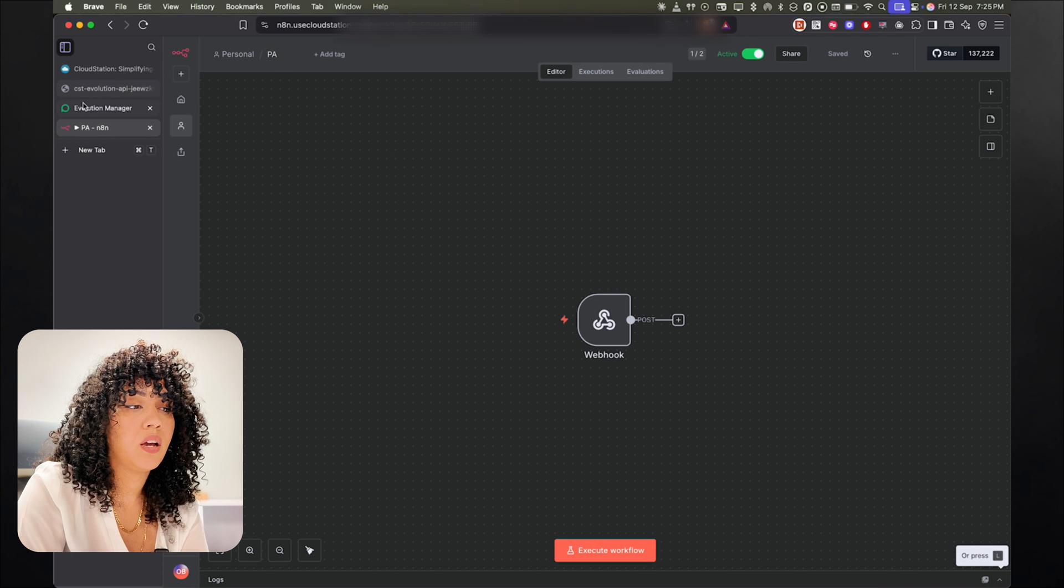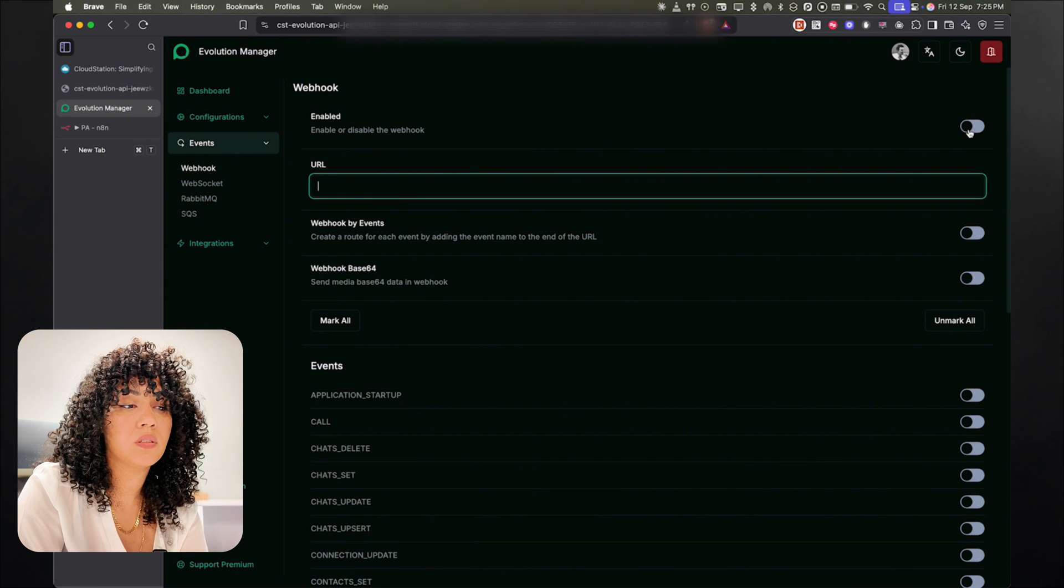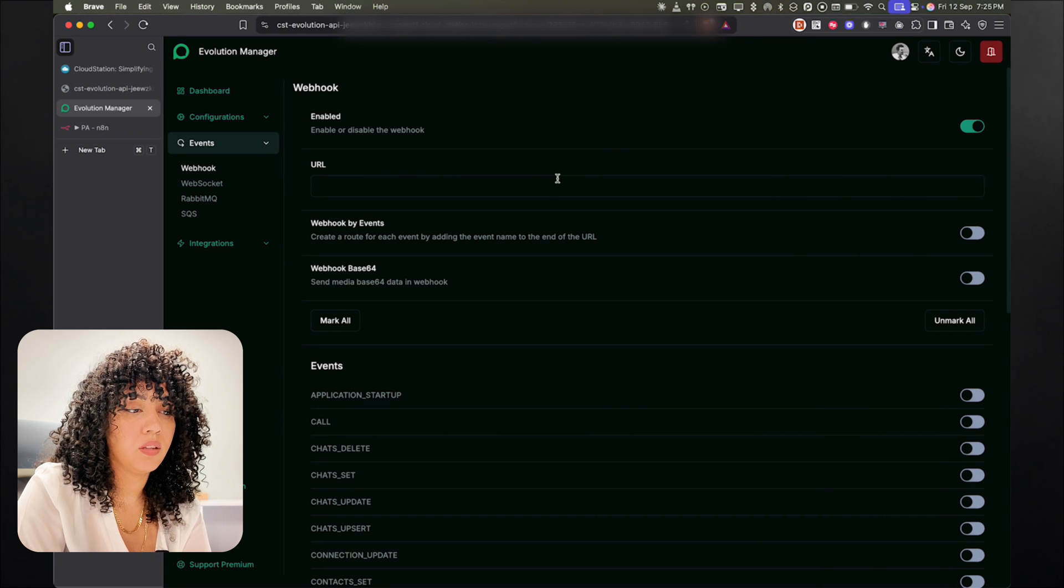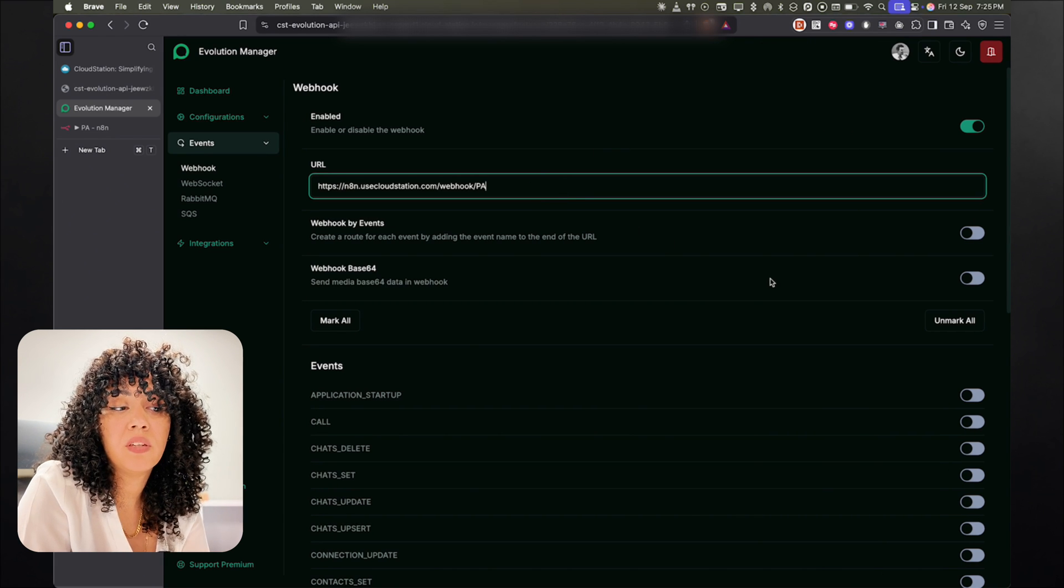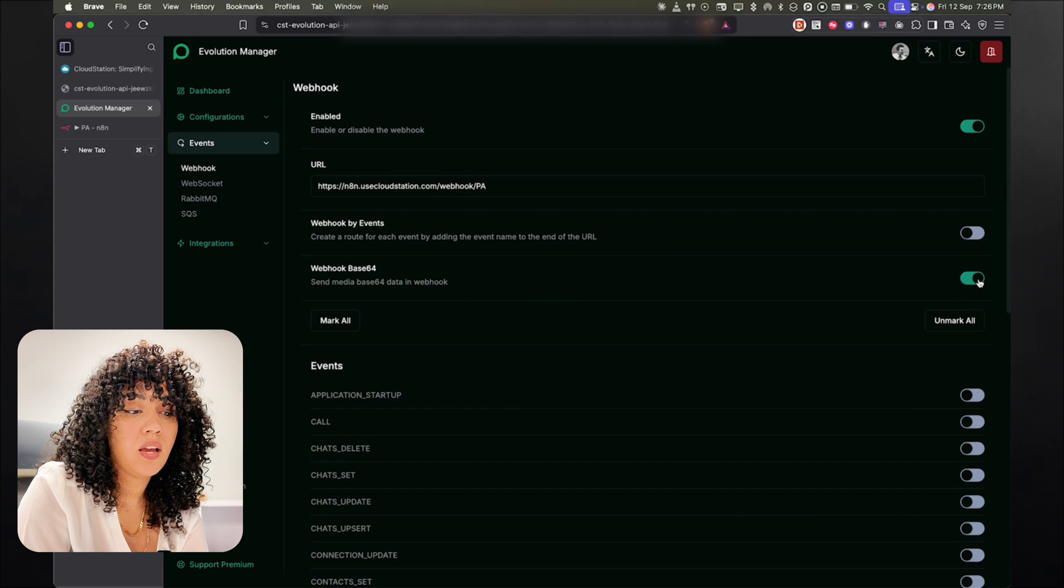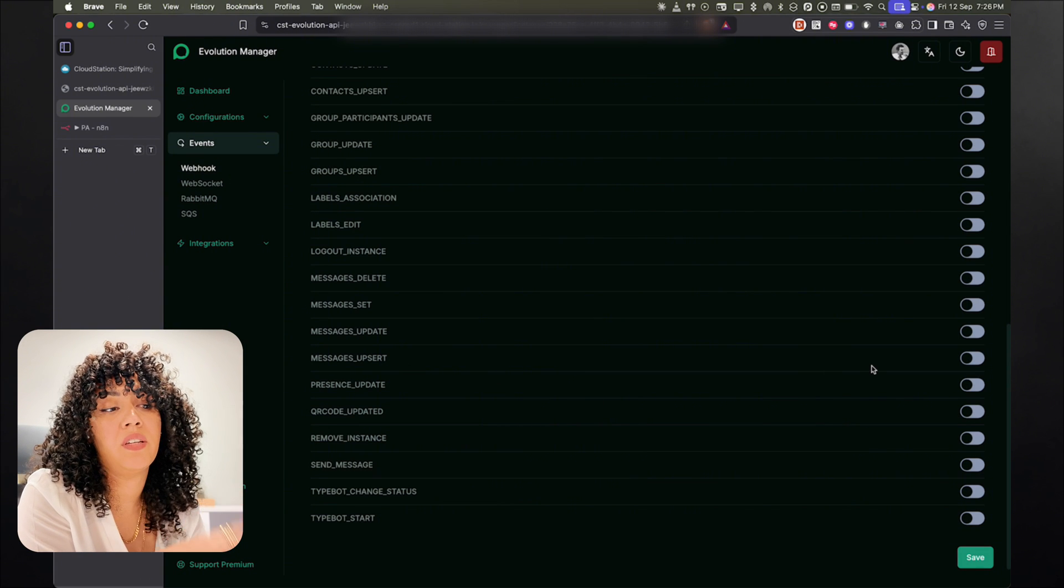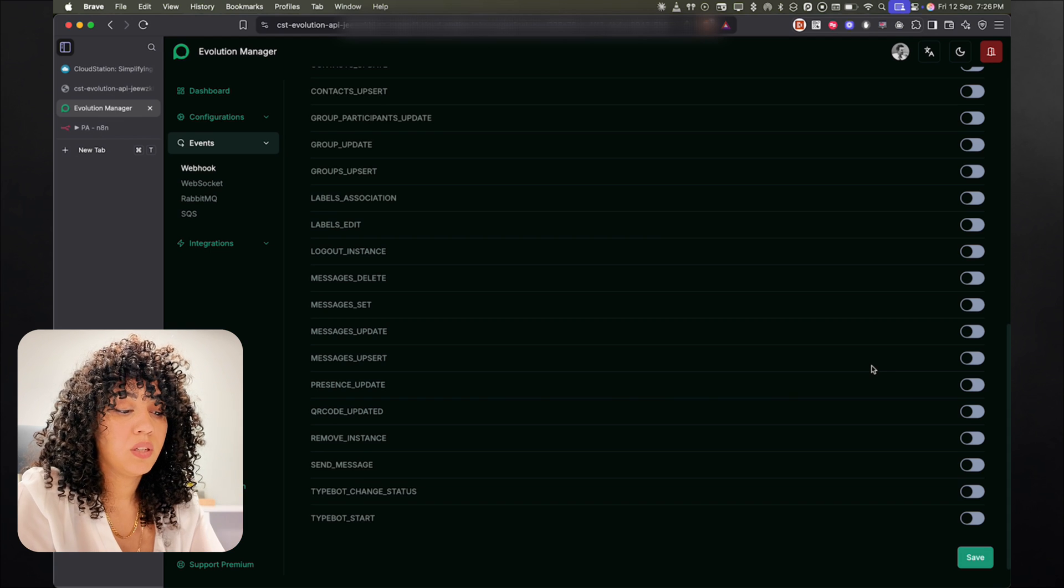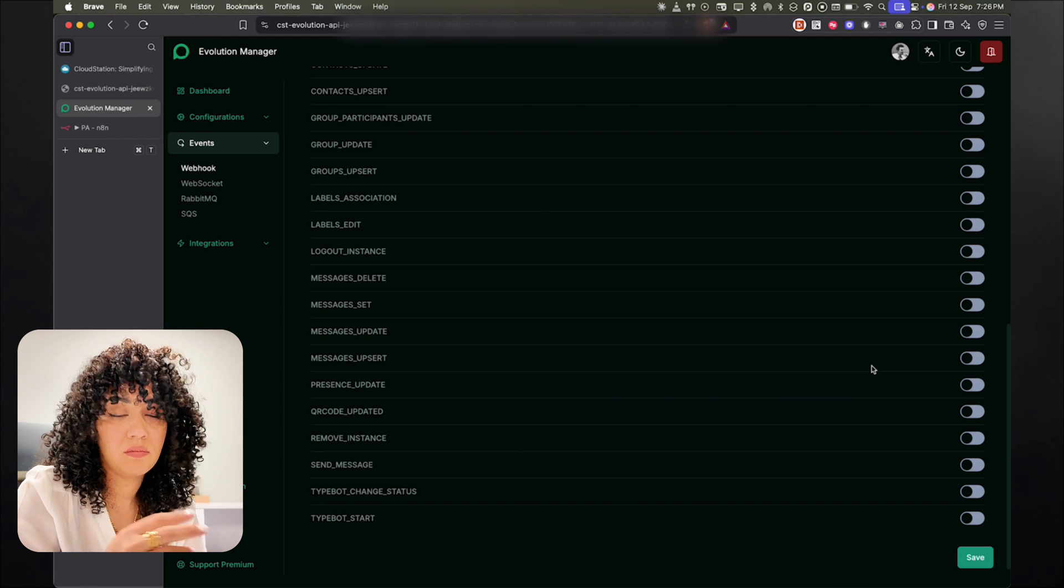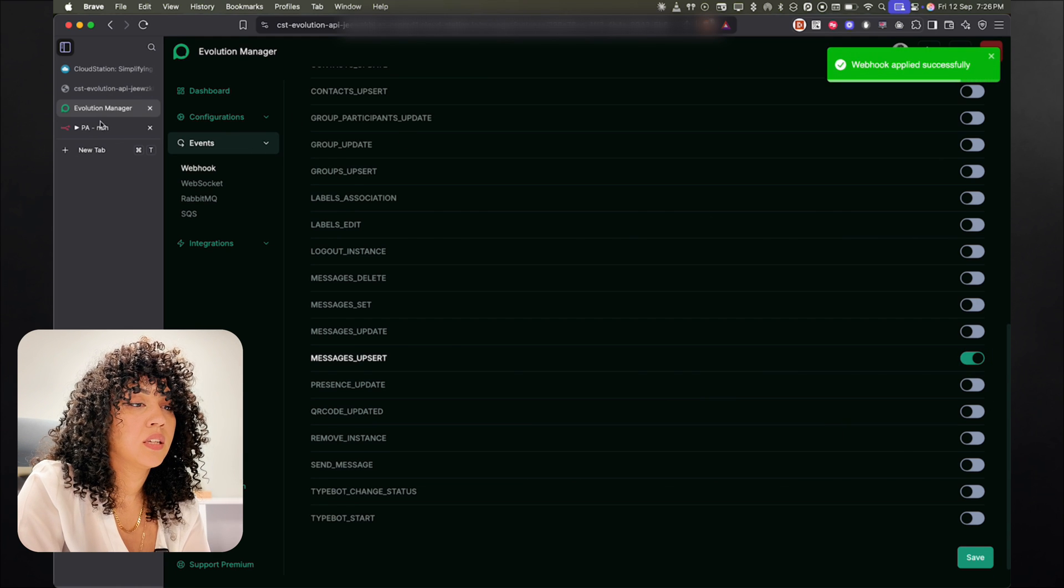Next, go back to the Evolution API, and you have to enable the webhook. And then I'm going to put the URL that we just copied from n8n. And we're going to need to activate the webhook base64. All right. And we need to activate the message upsert. So Evolution API sends a ton of events depending on what you need. So we can even set up group messages, etc. As for this use case, we're just going to focus on message sent. So I'm going to only activate message upsert and save, and that's it.